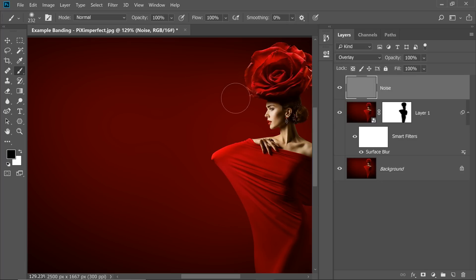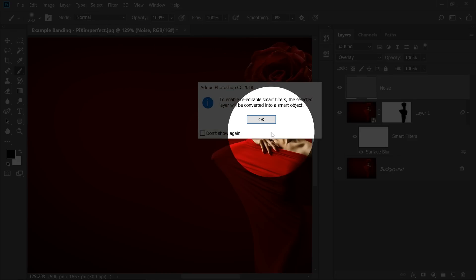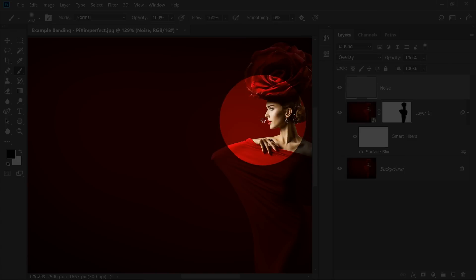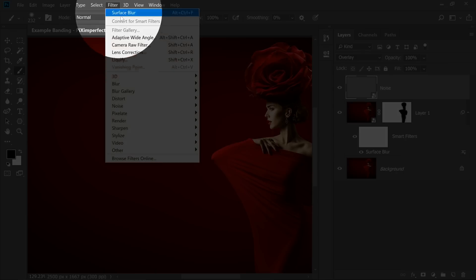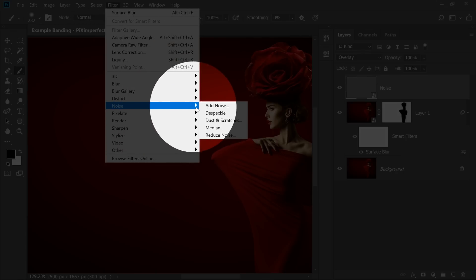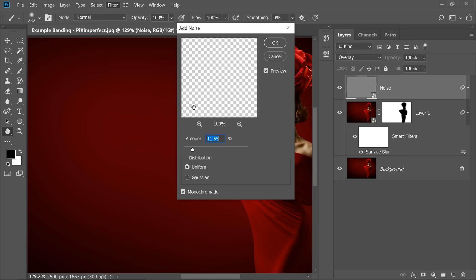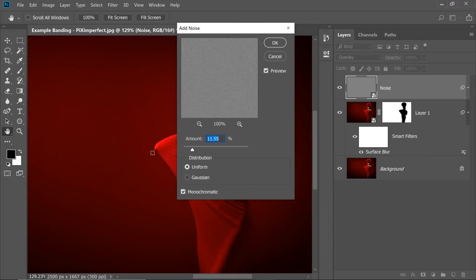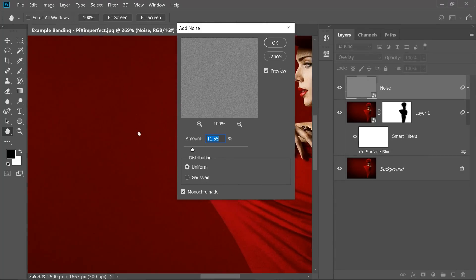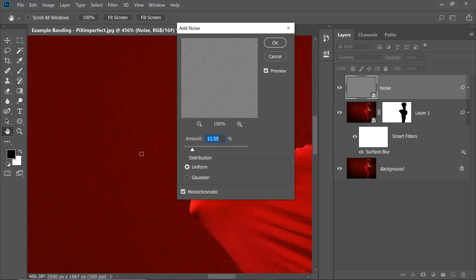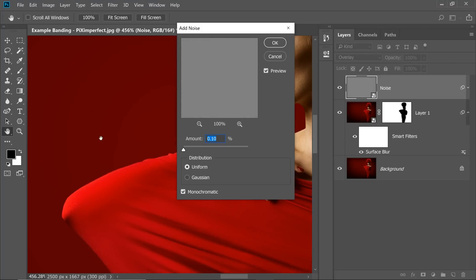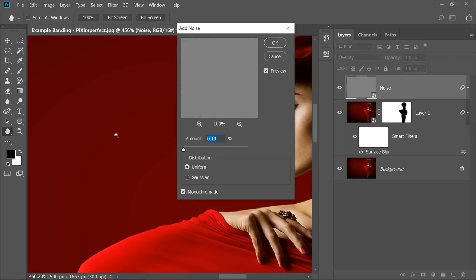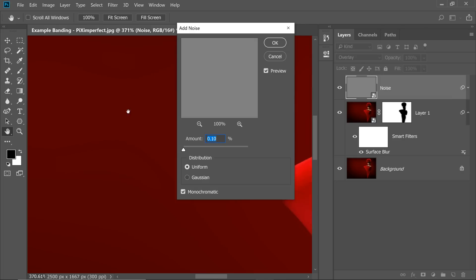Now, let's convert this into a Smart Object as well. Go to Filter, Convert for Smart Filters and hit OK so that we can change the values of Noise as well. Then go to Filter, Noise and then Add Noise. Now inside of that, you can try Uniform or Gaussian. Just make sure it's monochrome. I can increase the amount of noise as much as you like. I'm going to keep it all the way to the left. And just at the point where you stop seeing the banding, stop.